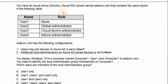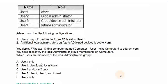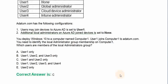You have an Azure Active Directory tenant named Adatom.com that contains the users shown in the following table. Adatom.com has specific configurations. You deploy Windows 10 to a computer named Computer 1, and User 1 joins Computer 1 to Adatom.com. You need to identify the local administrator group membership for Computer 1. Which users are members of the local administrator group? Option A: User 1 only. Option B: User 1, User 2, and User 3 only. Option C: User 1 and User 2 only. Option D: User 1, User 2, User 3, and User 4. Option E: User 2 only.